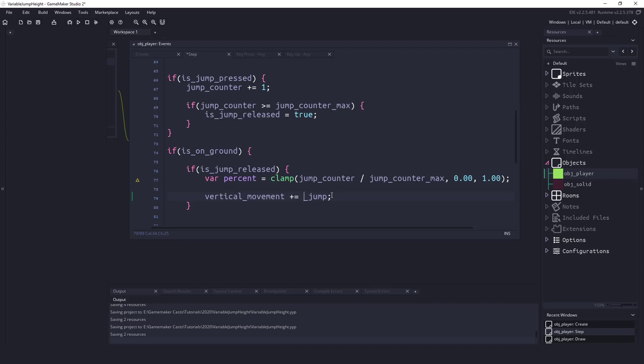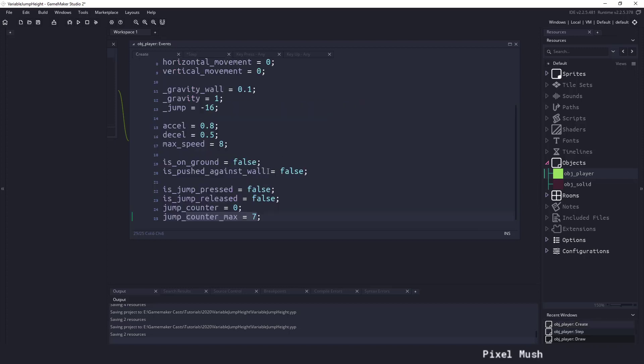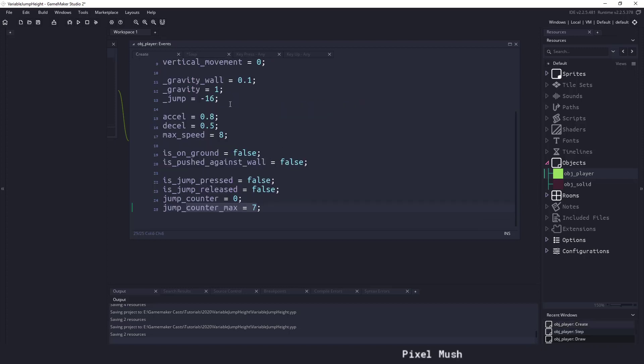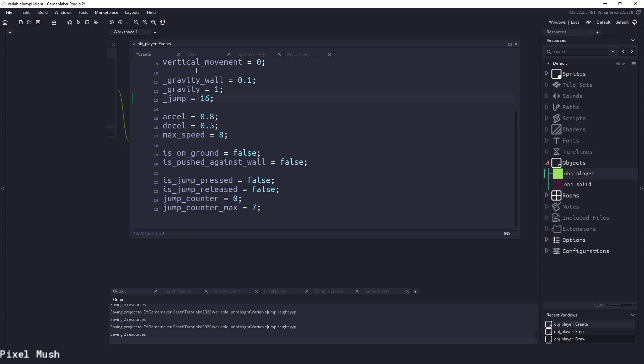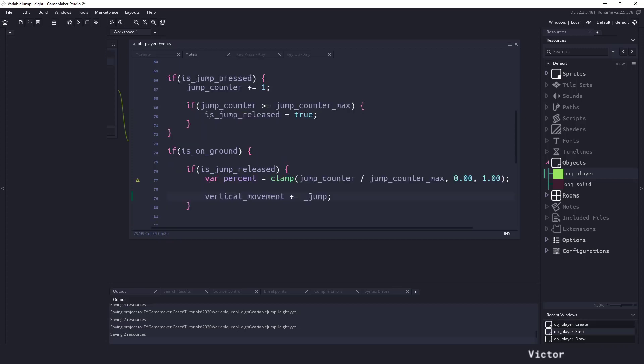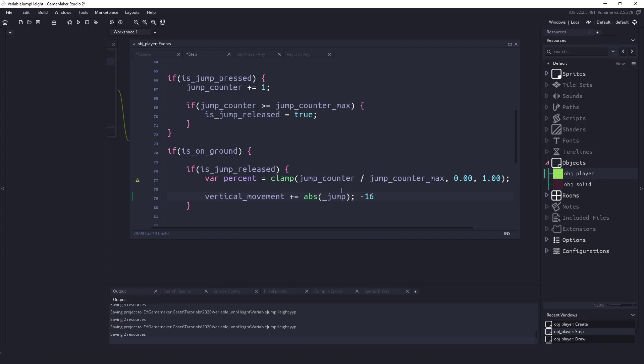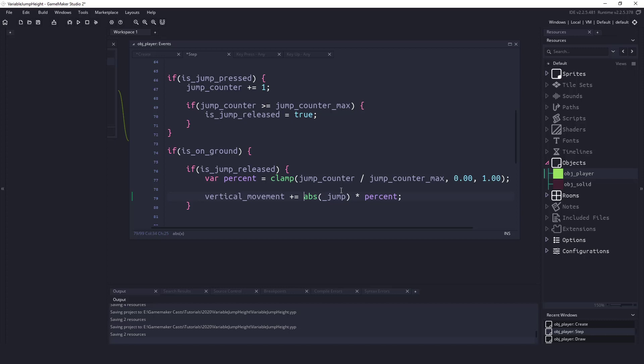So right now our jump is a negative number so we have a couple options. We could either take away the negative number and just have it like that, or if you'd like to see the negative number there we could go to the step event and what we need to do is we need the absolute value of jump. So what that's doing is it's taking minus 16 and it's just going to make 16. So once we have the absolute value of jump all we need to do is times it by the percent and that would give us the percentage of 16.